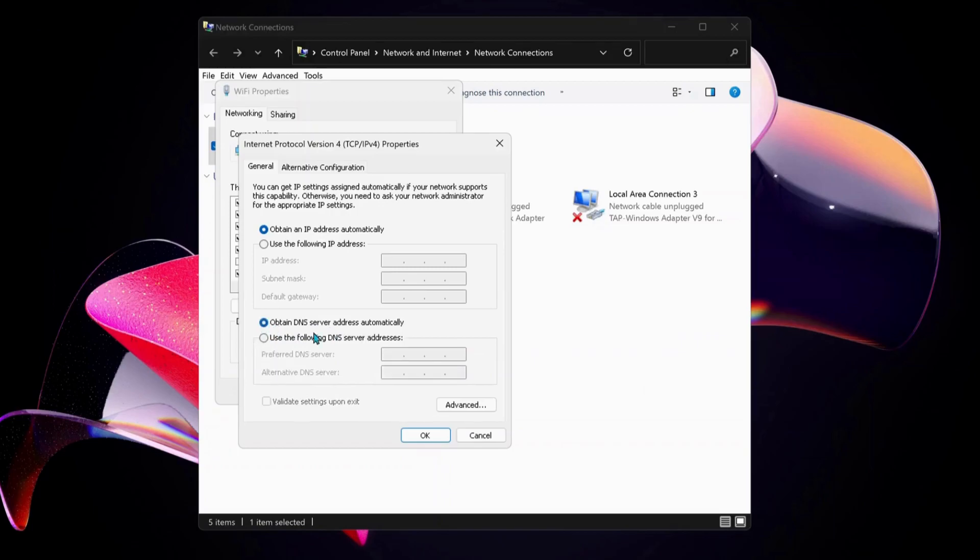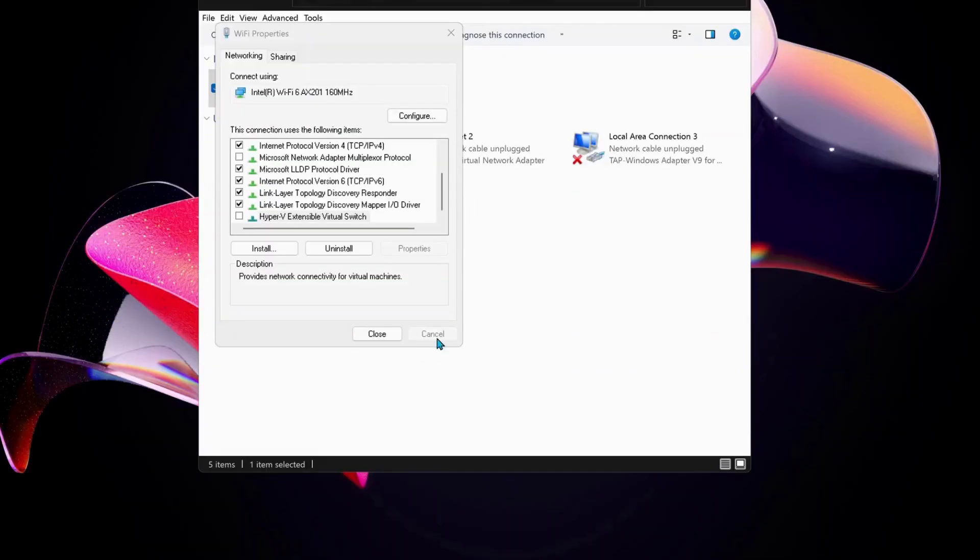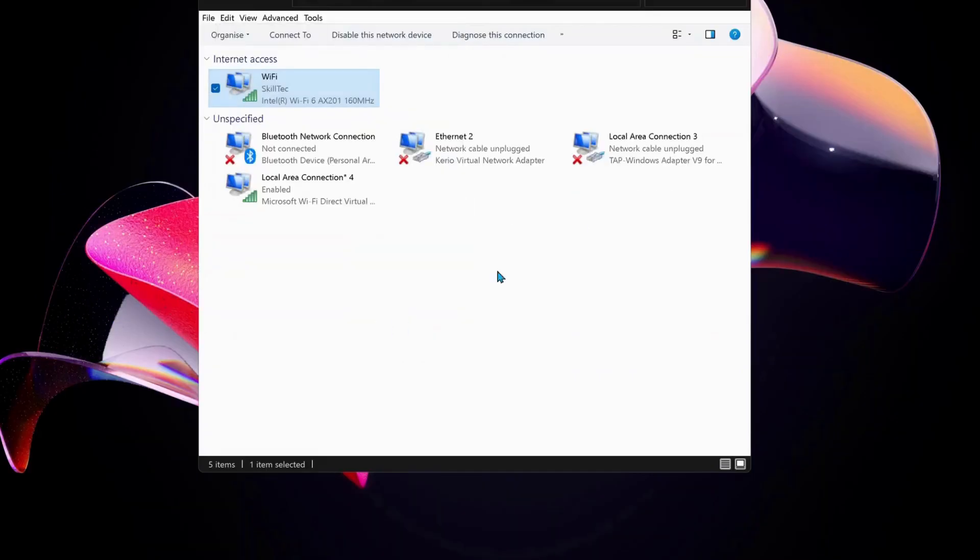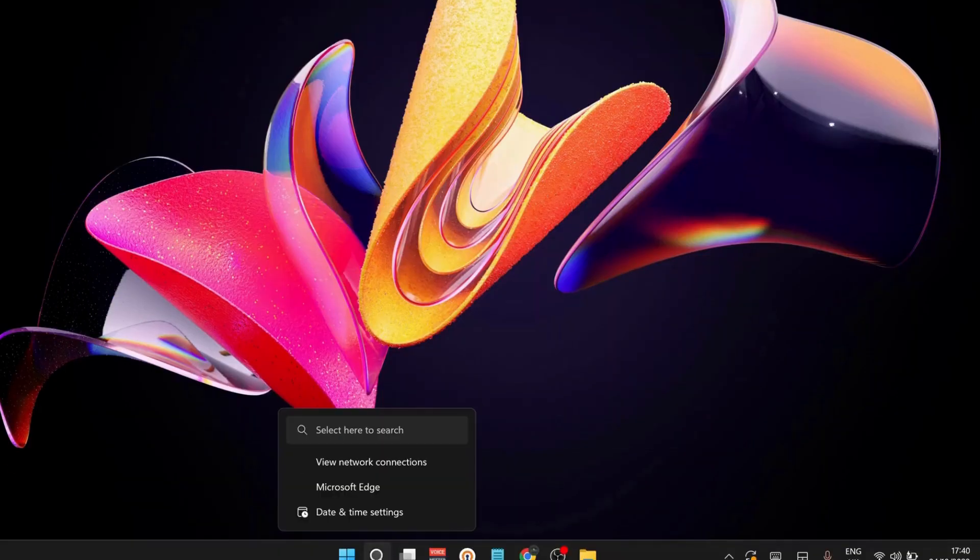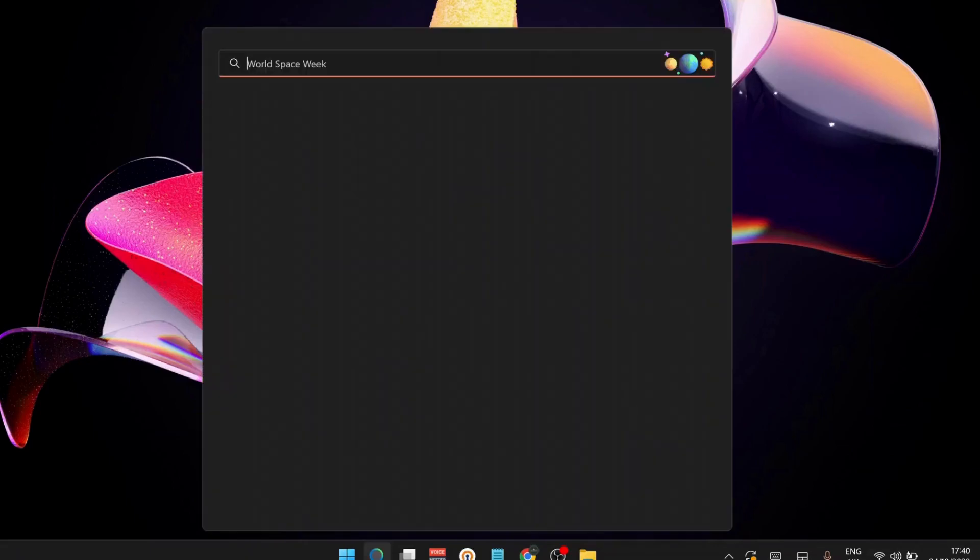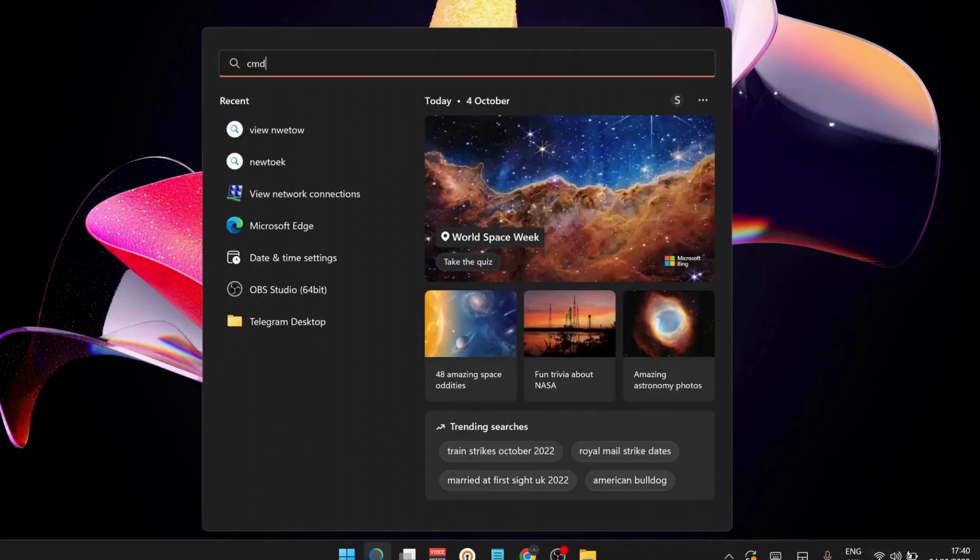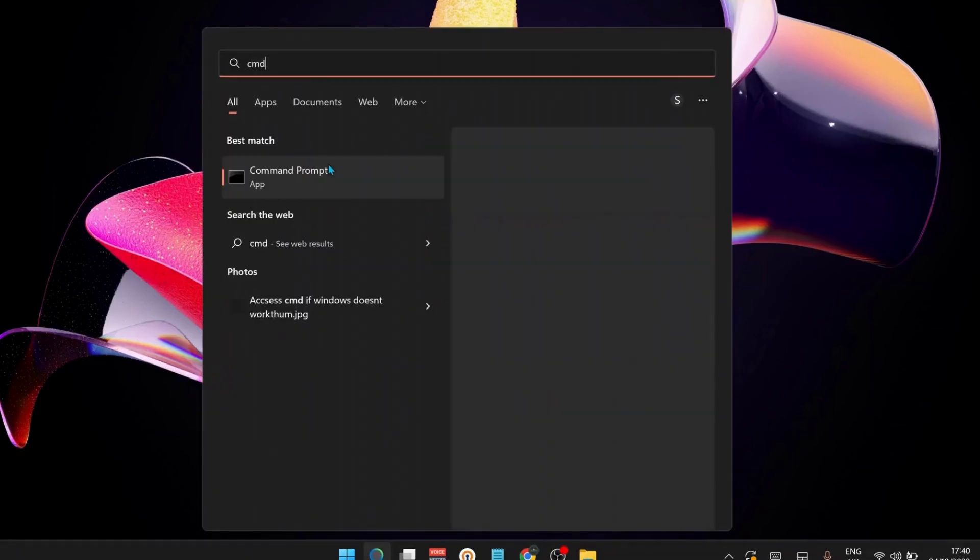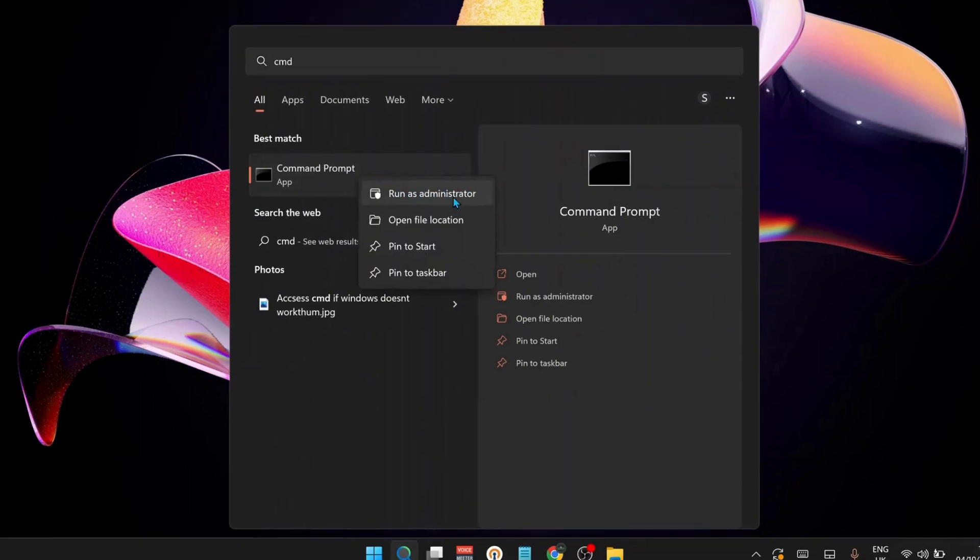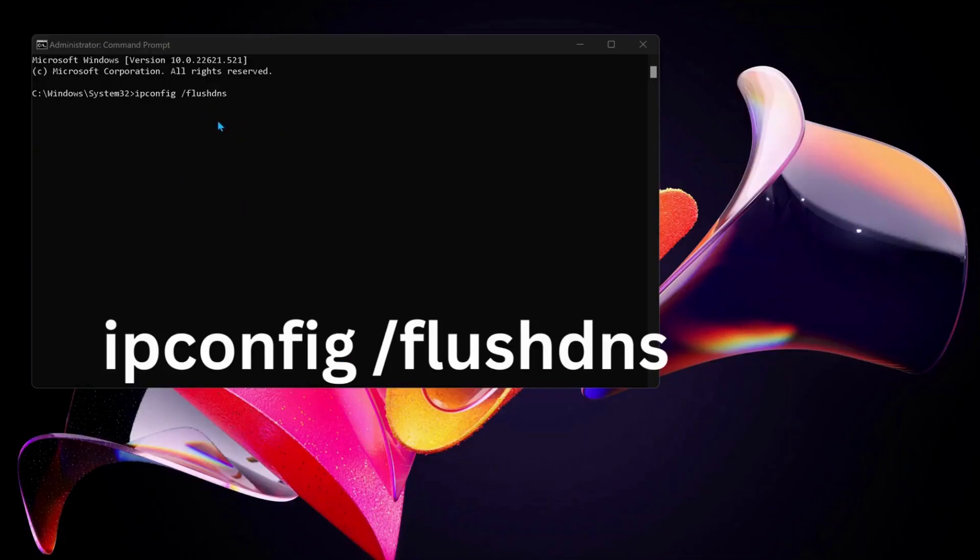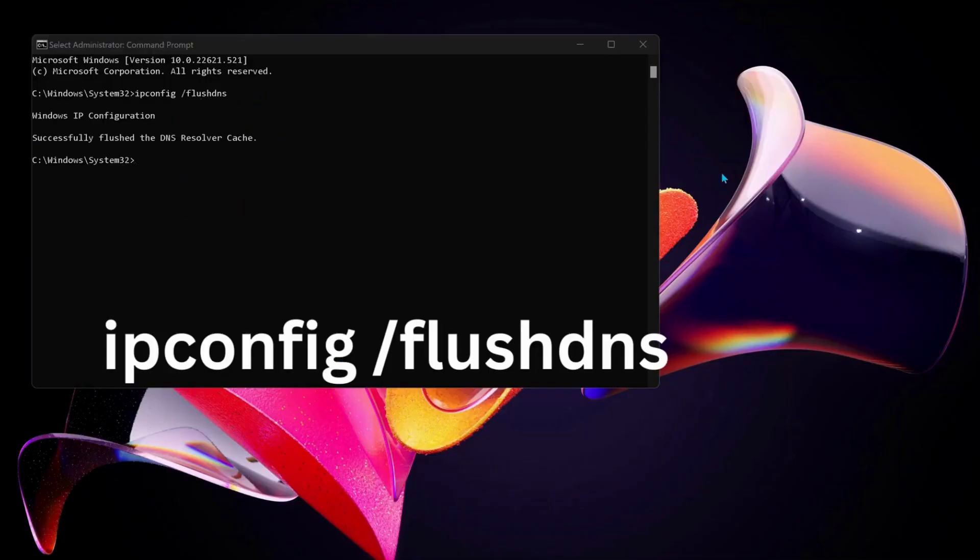Close all this and open up your Command Prompt. Go to search and type cmd, and make sure you run the Command Prompt as administrator. Type this command in the Command Prompt and press enter. Once you see 'Successfully flushed the DNS,' go ahead and close this.